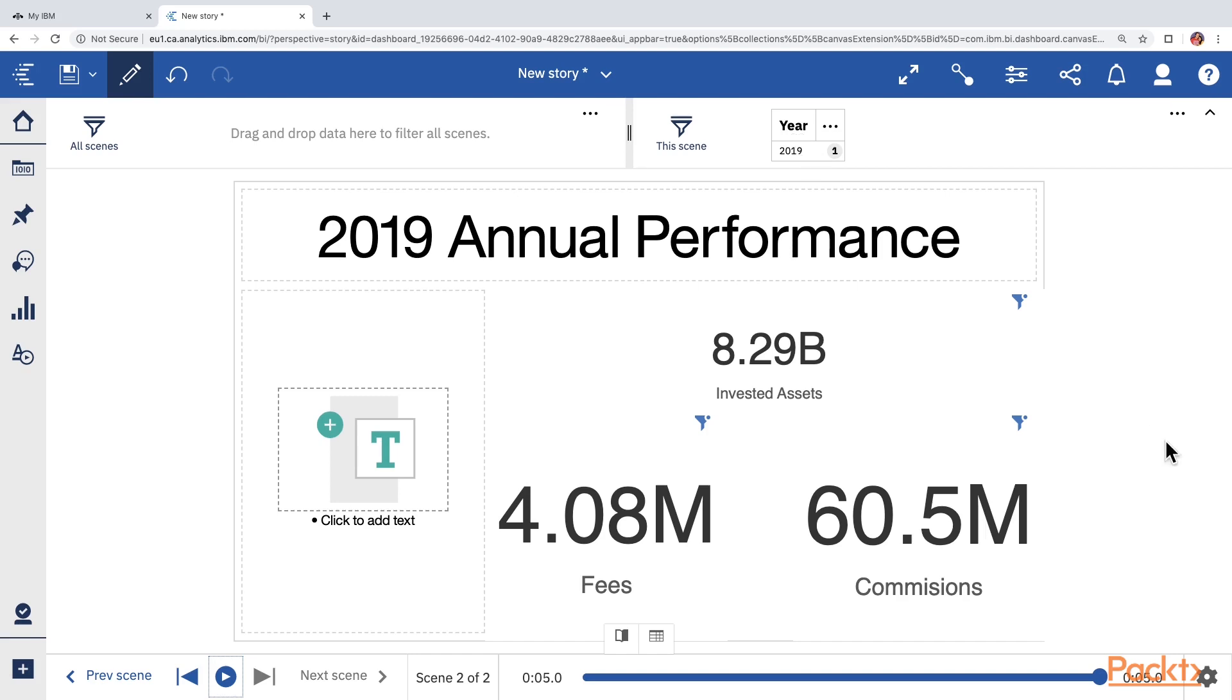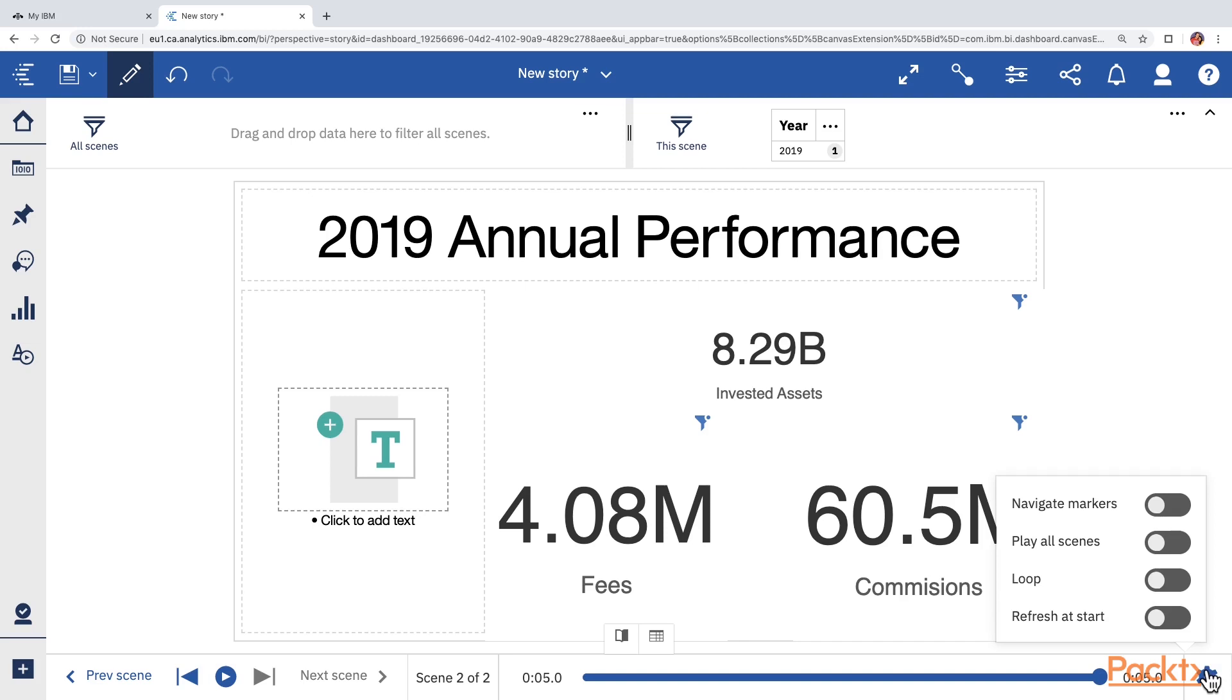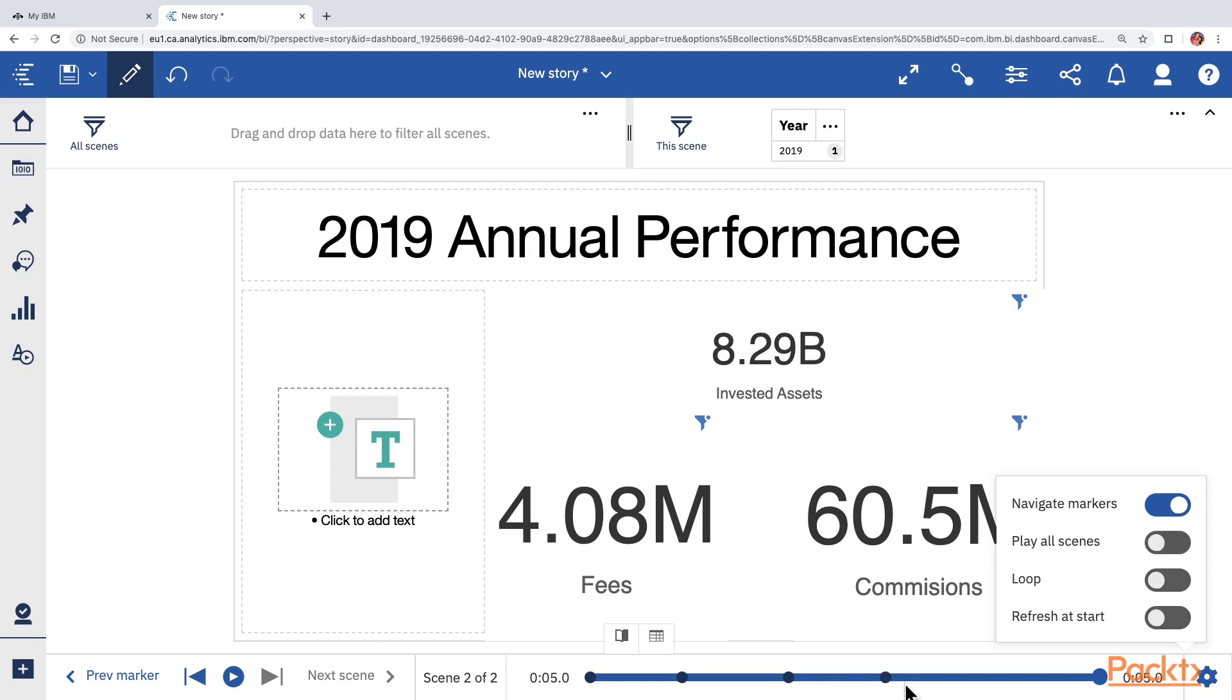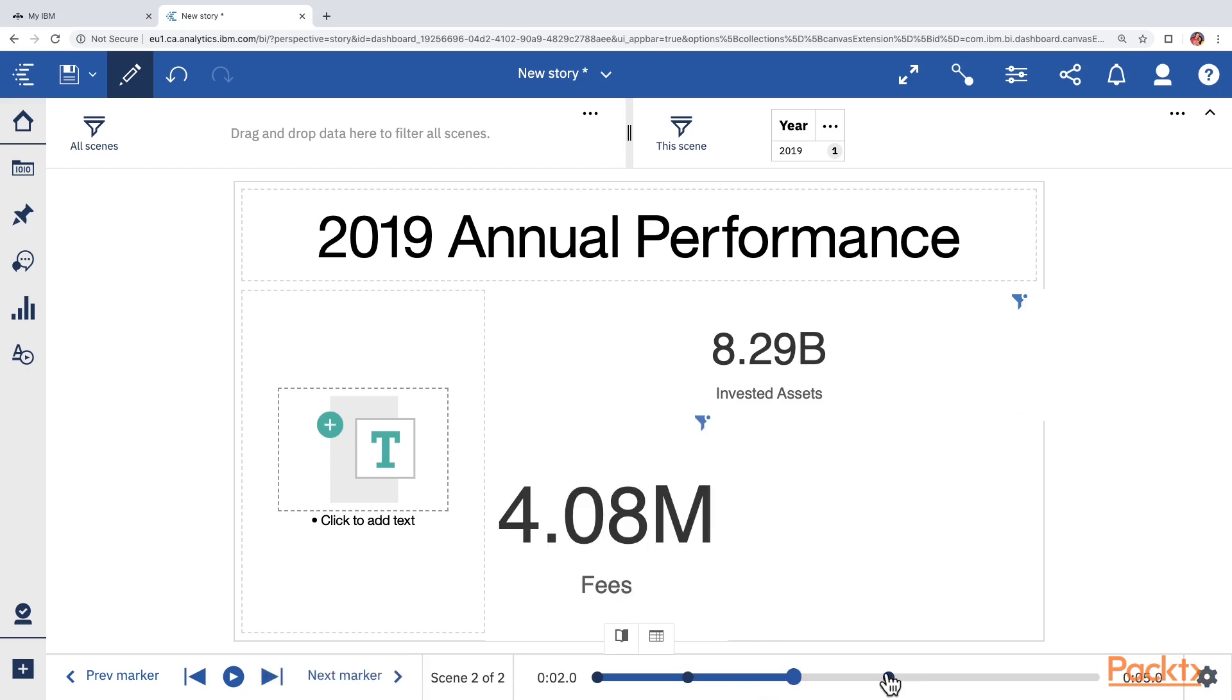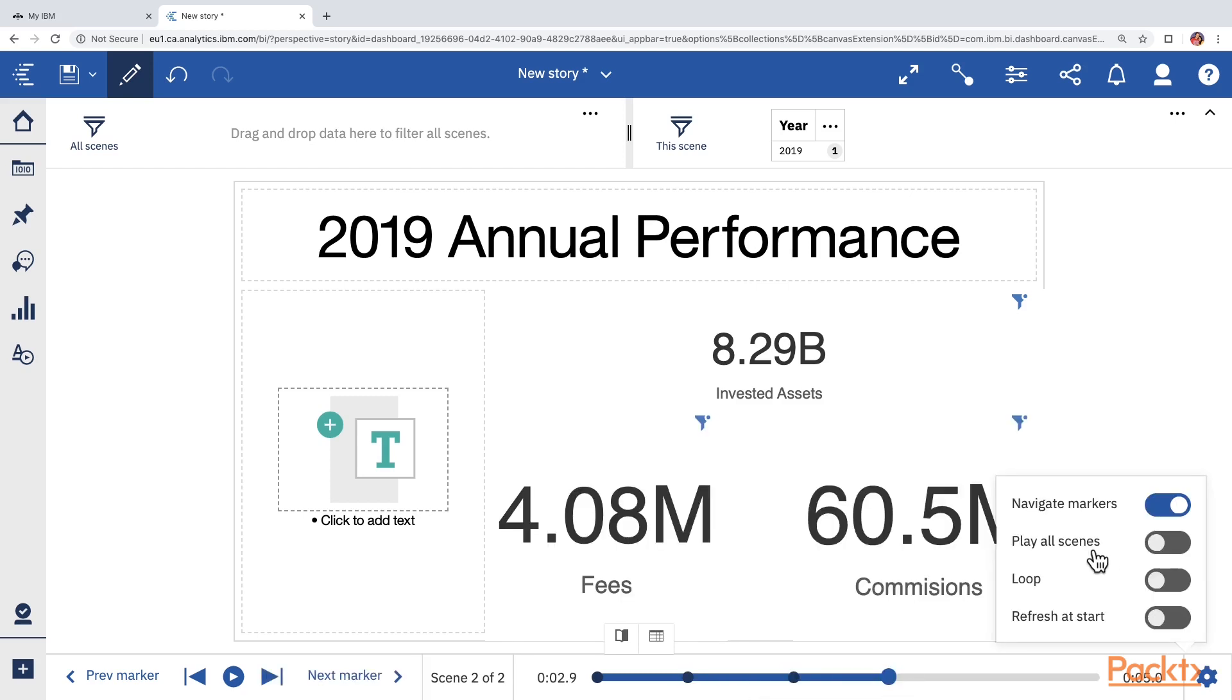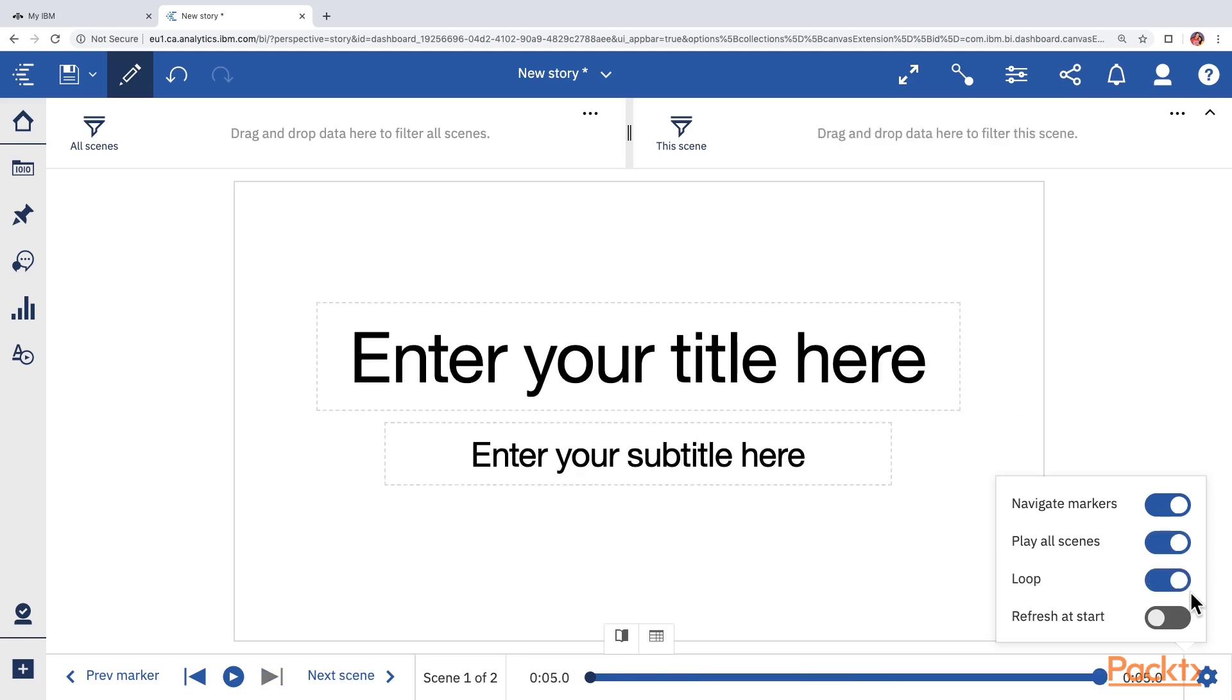Let's also quickly look at the playback options. If you click on the playback options icon, you get four options. The first one called navigate markers is going to show us some markers on the timeline and these are the markers when various objects are appearing. This can be useful if you wanted to jump back to a specific part of the timeline. The second option called play all scenes, if you enable it, then the presentation will keep going from first scene to the second scene and so on, without the presenter having to click on the next scene button. Loop will make sure that as soon as the end of the last scene is reached, it will automatically come back to the first scene and loop again.